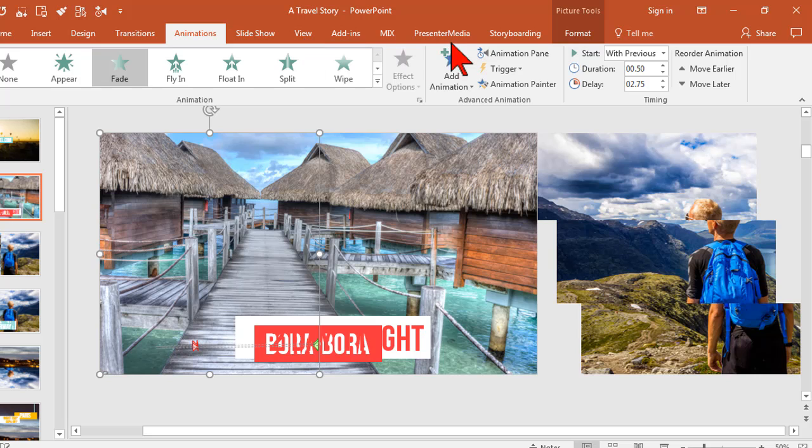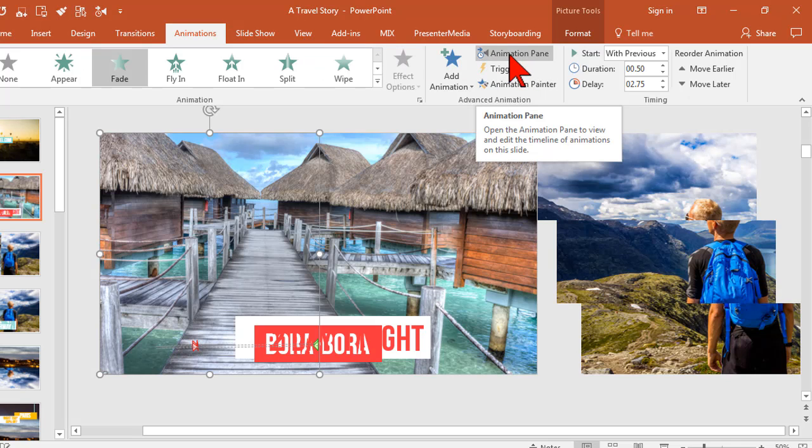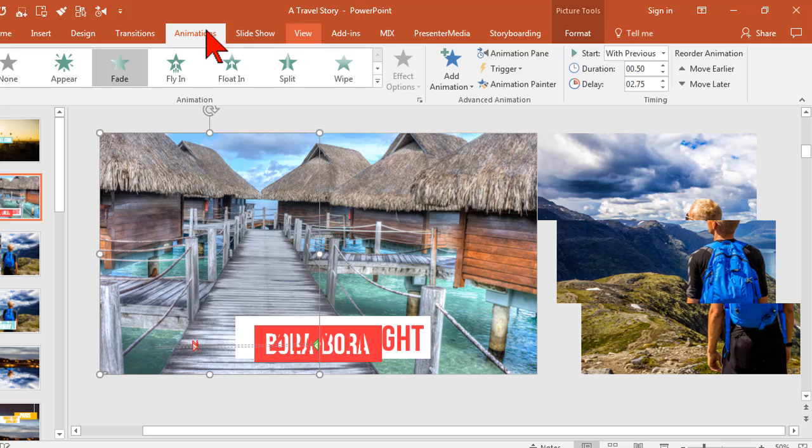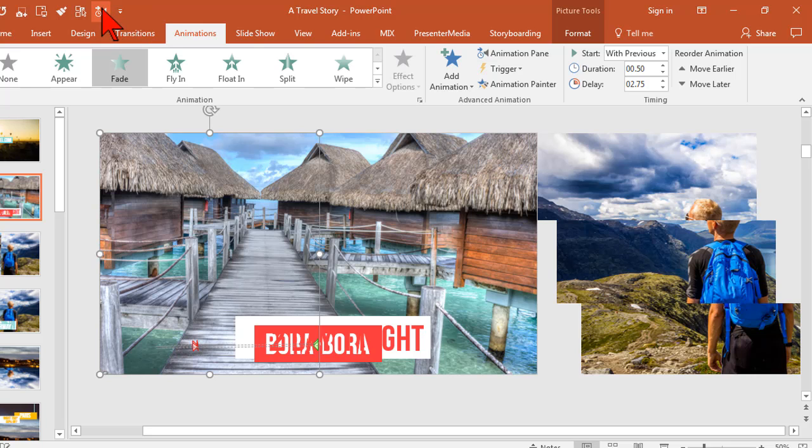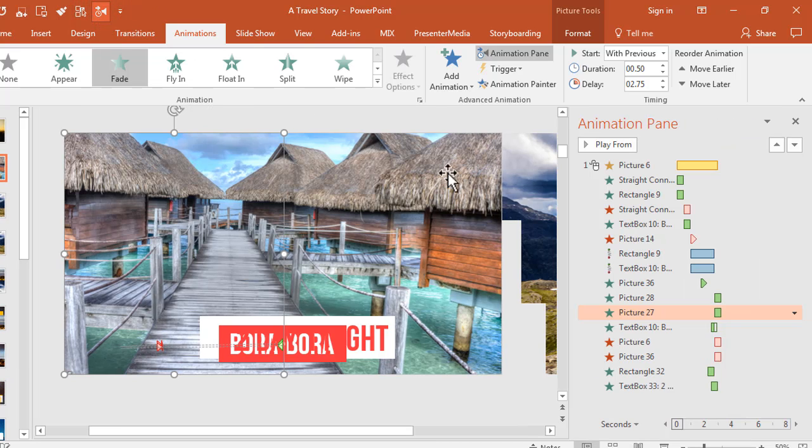This one happens a lot. Seriously, just a ton. You always got to go to the animations tab and open the animations pane. Well, or you can just do this. Boom. There you go.